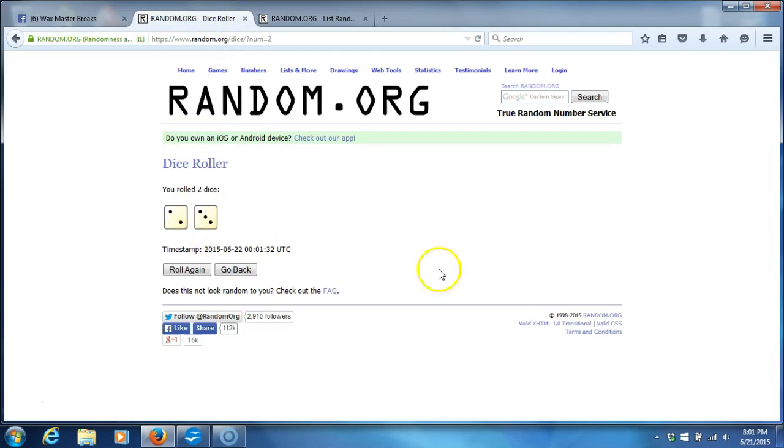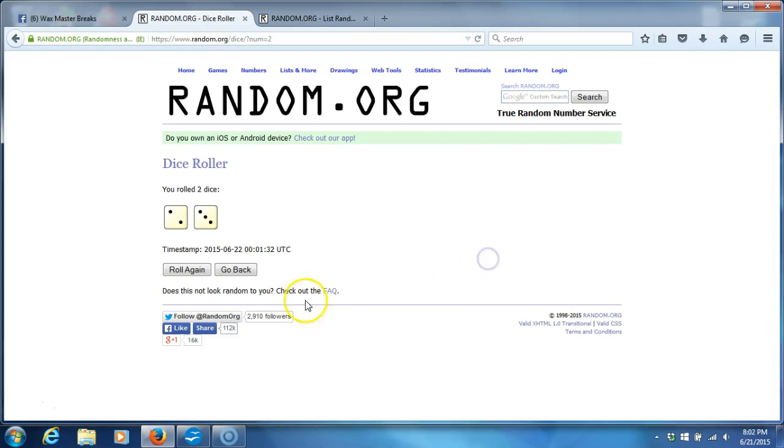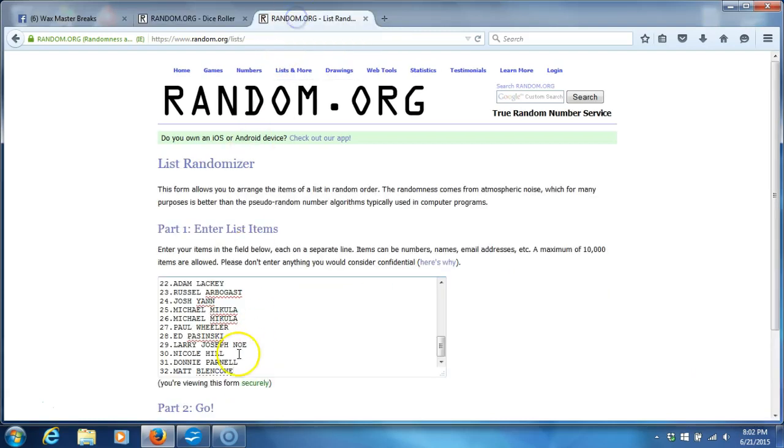Dice roll is a five. Time stamp is 8:02 PM Eastern Standard Time, New York. We're going five times.